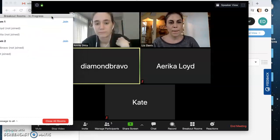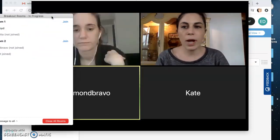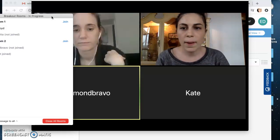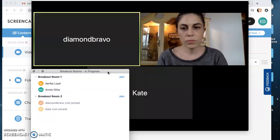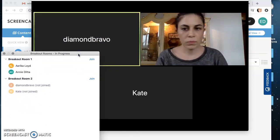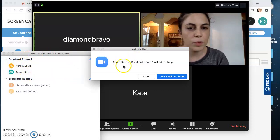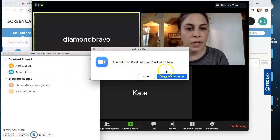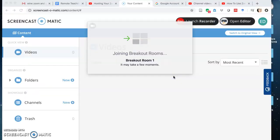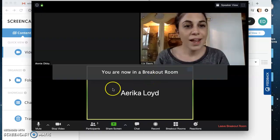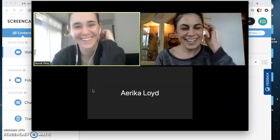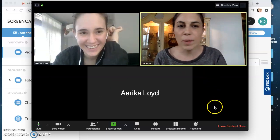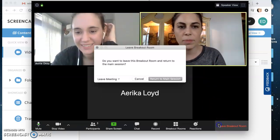Annie's on it. I'm staying in the main room, and Kate and Diamond are staying in the main room too. You can see that Erica and Annie are both in that breakout room, and Annie has raised a question — she needs help — so I can join her breakout room. Hi guys, I saw that you had a question. And then if we want to go back to the main room, we just click down here and leave breakout room — participants can do that individually.